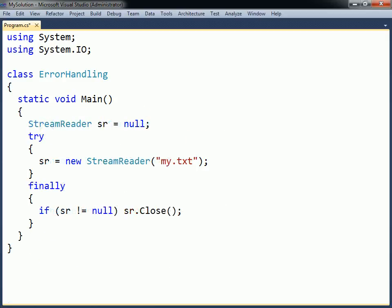The catch blocks can be left out to create a try-finally statement. This statement will not catch any exceptions. Instead, it will ensure the proper disposal of any resources allocated in the try block. This can be useful if the allocated resource does not throw any exceptions.